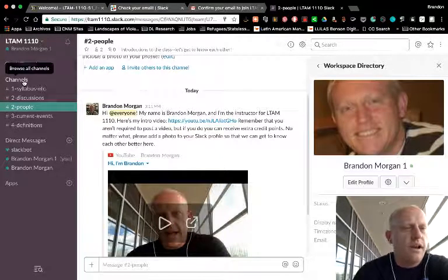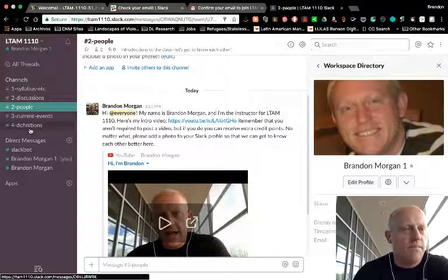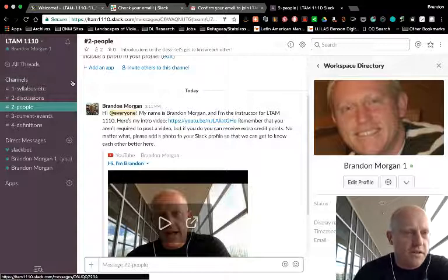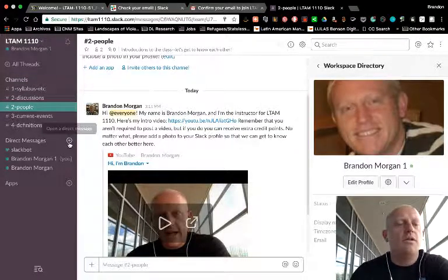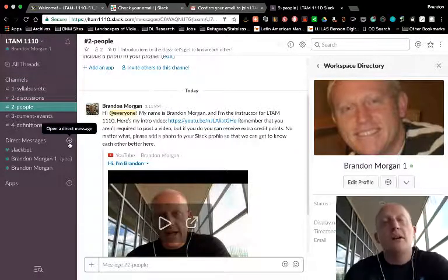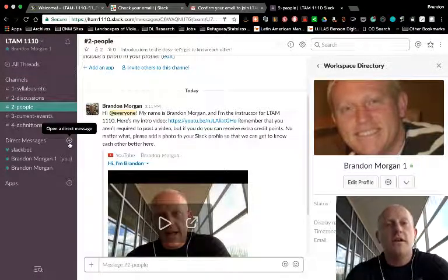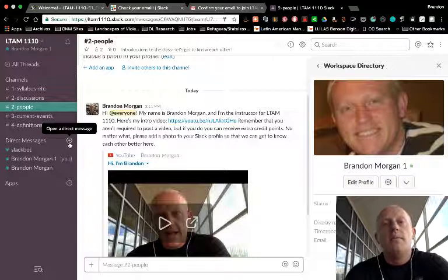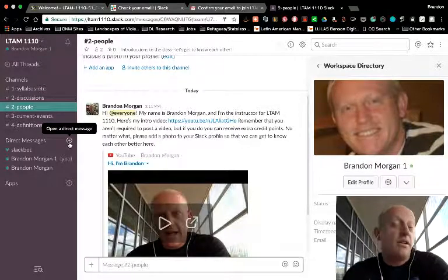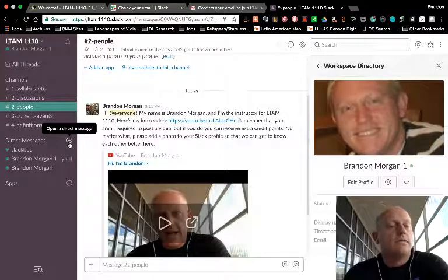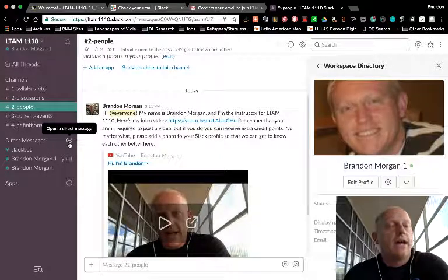You cannot create a new channel. You'll notice there's no plus there. You can send direct messages to each other. So that's something that is open for you here if you need it on Slack.